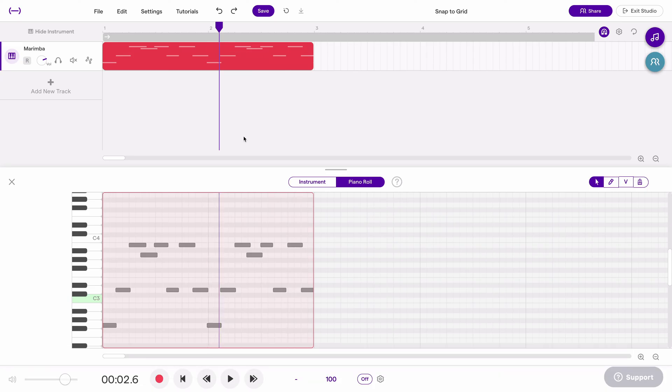So now hopefully you see how you can snap to grid or temporarily turn off snap to grid to move things in time freely.